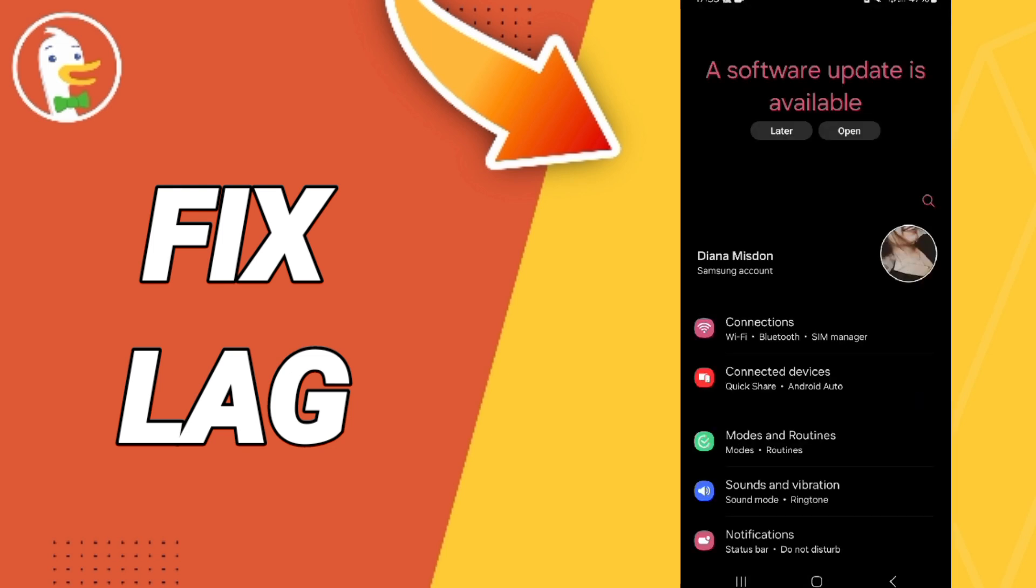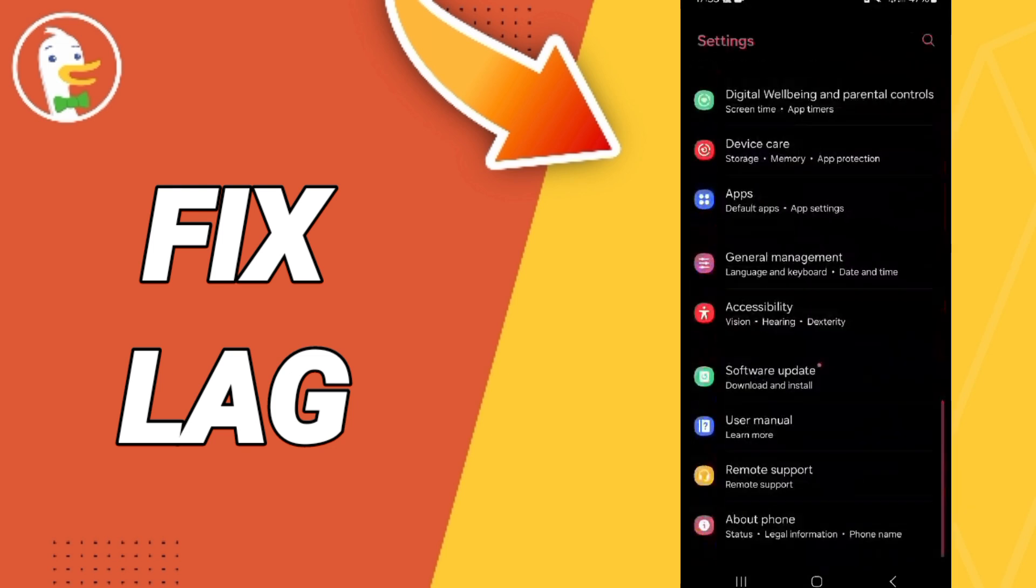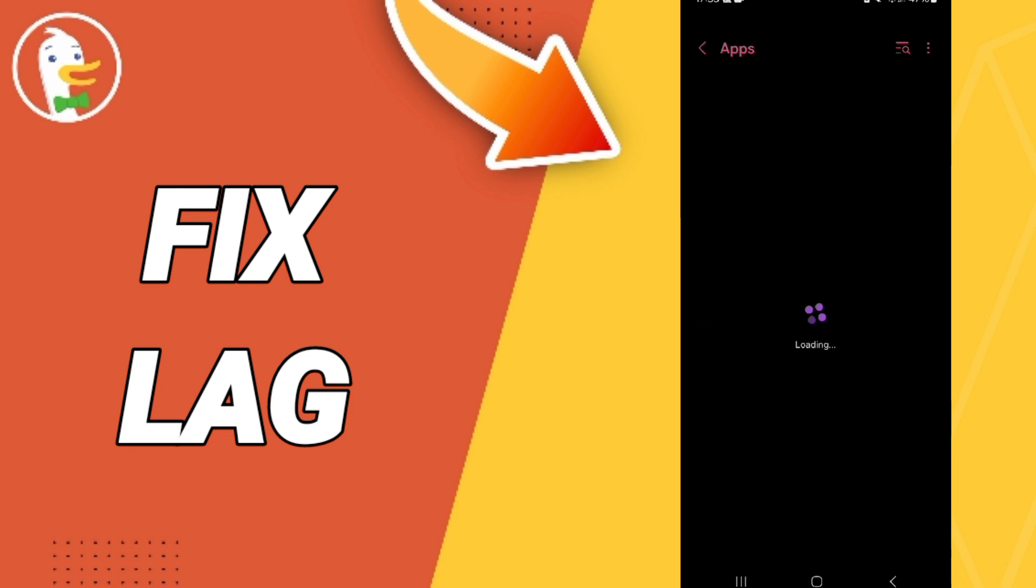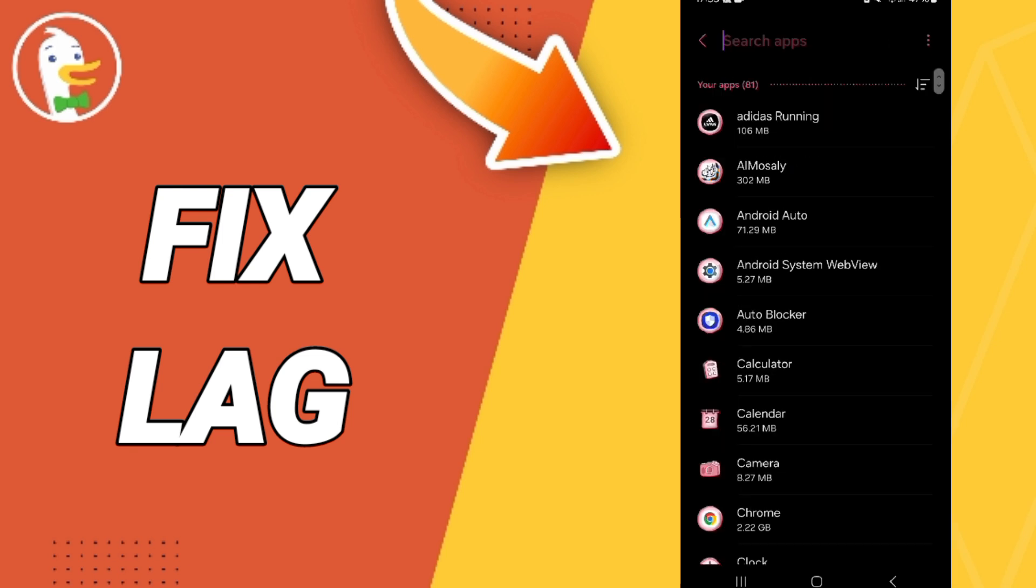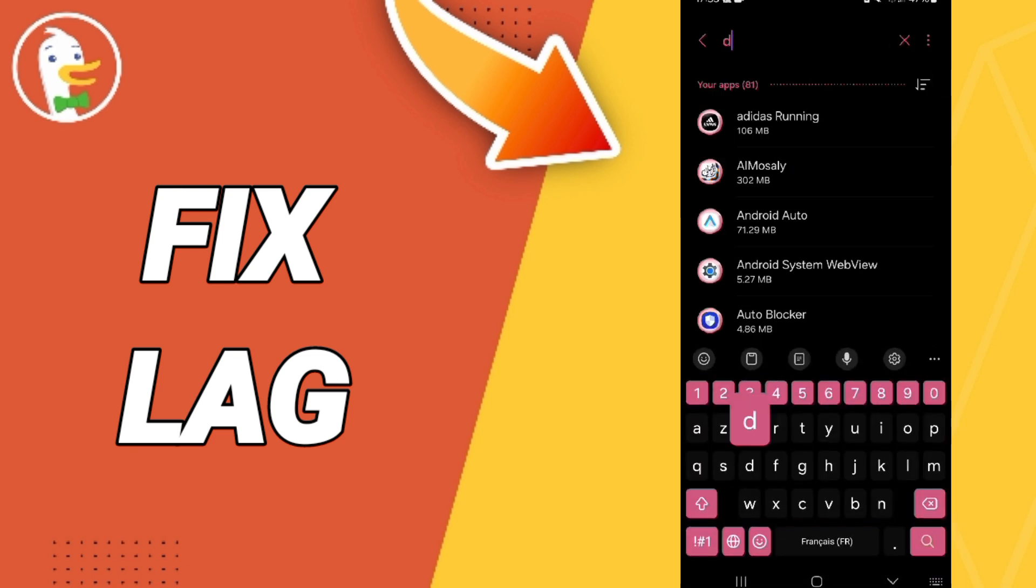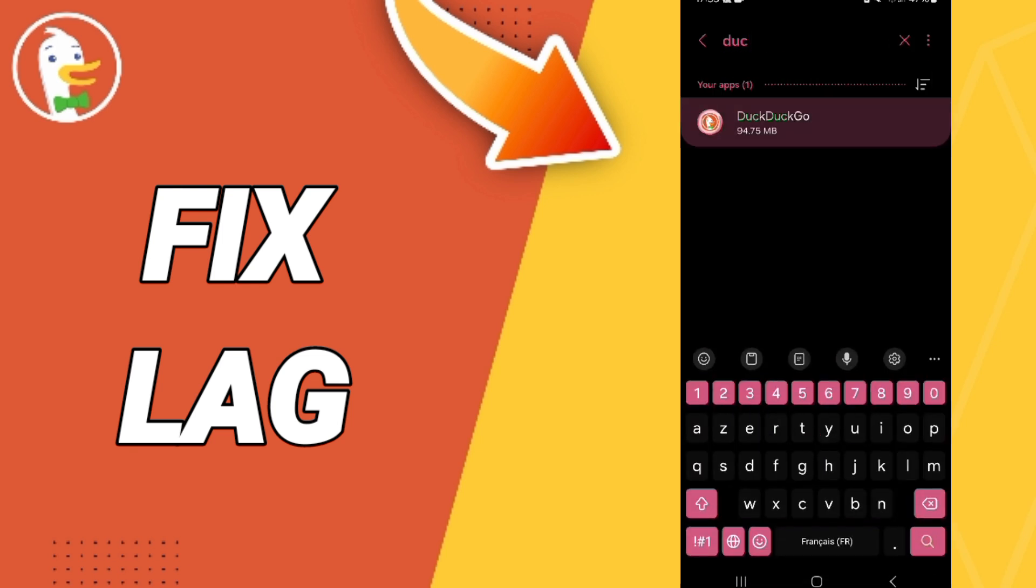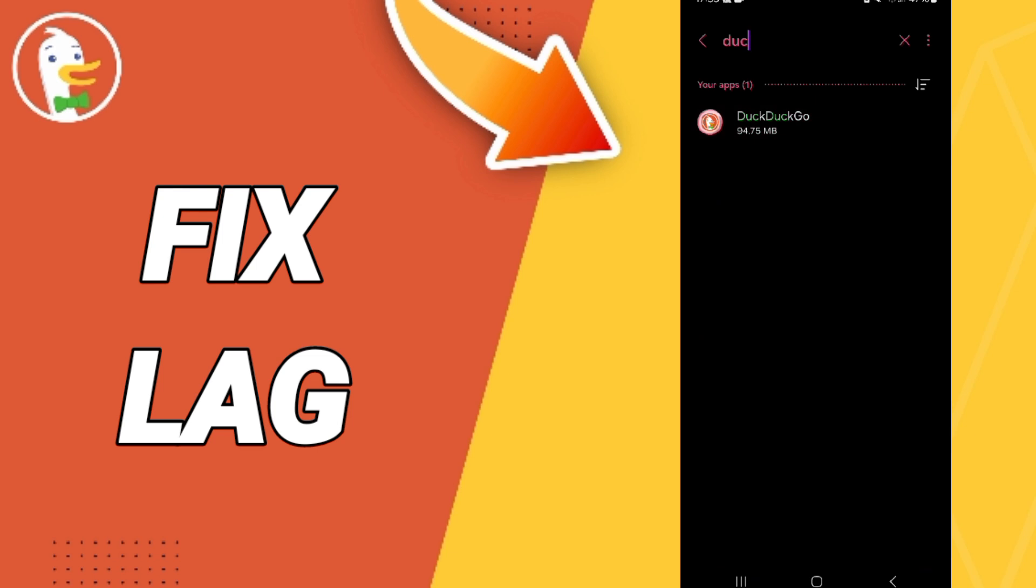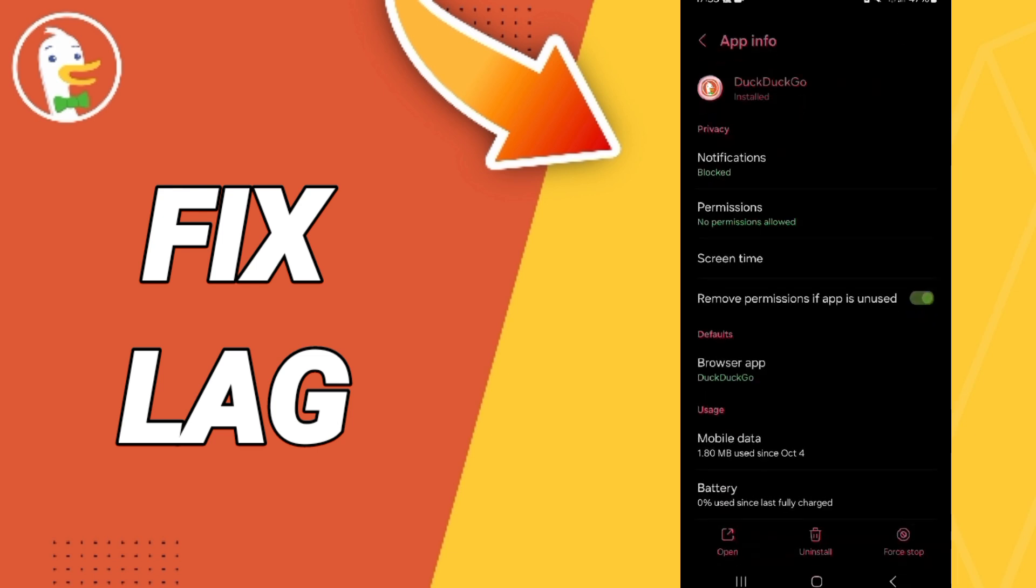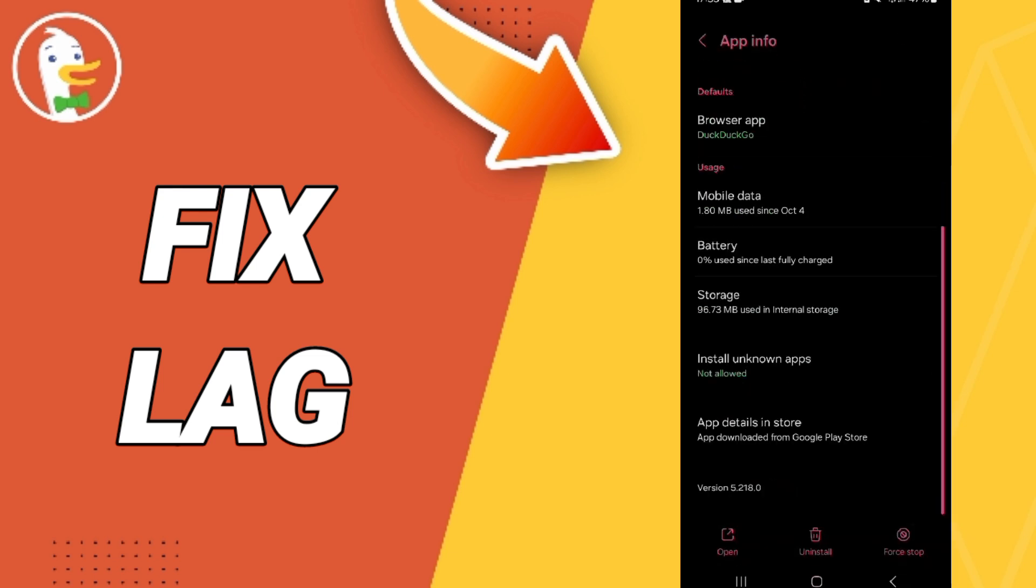In this page, go to apps, then app settings. You will search for DuckDuckGo and click on it. In the app info page, click on force stop and click OK.